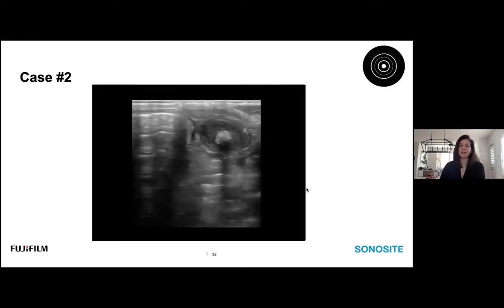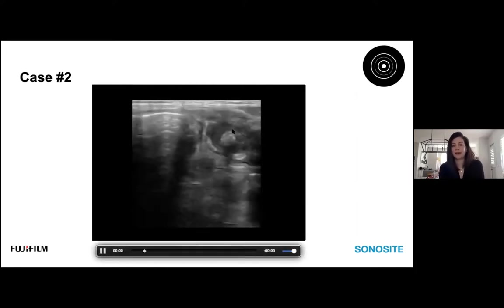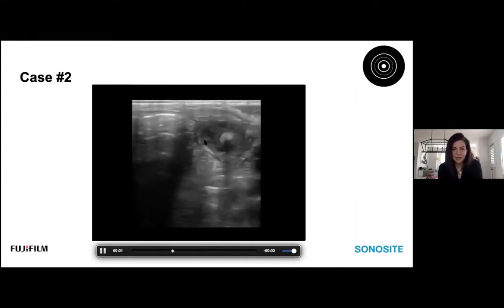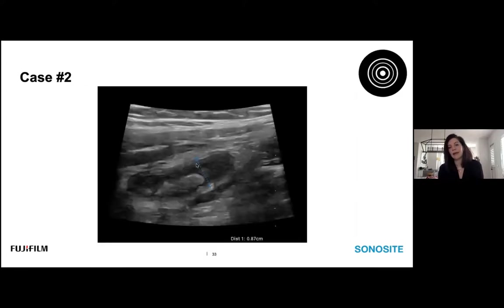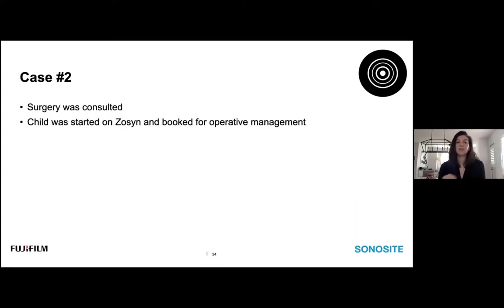What we can see is actually less of the abdominal contents but rather a beautiful echogenic stone — very hyperechoic with shadowing going deep to the stone. This is in fact an appendicolith, and it was the appendicolith that brought our awareness to the appendicitis. Measuring the cross-sectional diameter, it meets size criteria at 0.87 centimeters — 8.7 millimeters. It can also be confirmed as blind-ended, consistent with the appendix. Surgery was consulted and the child was started on Zosyn and booked for operative management.